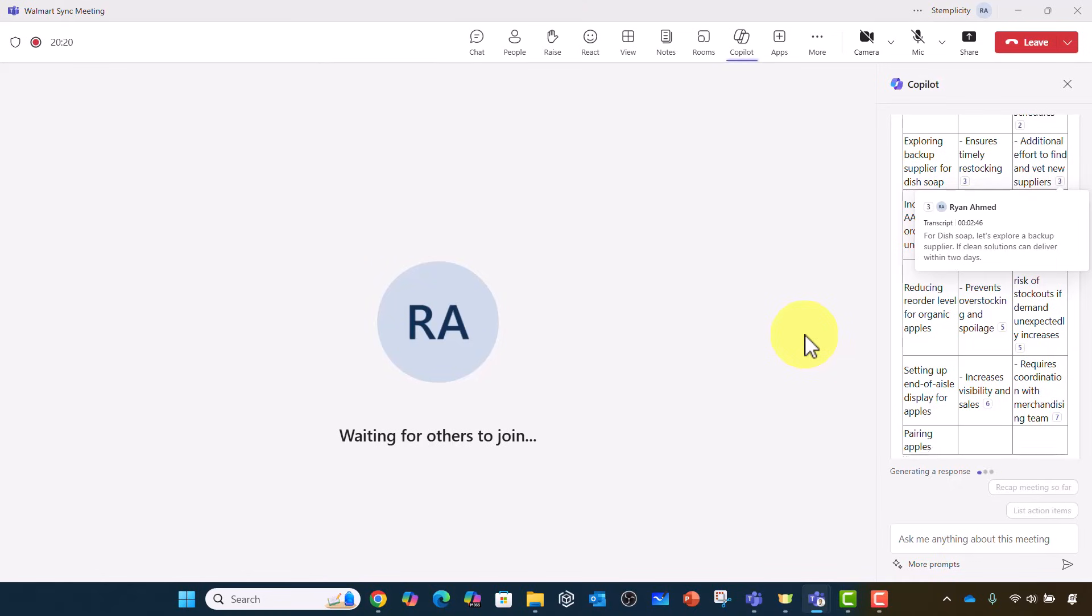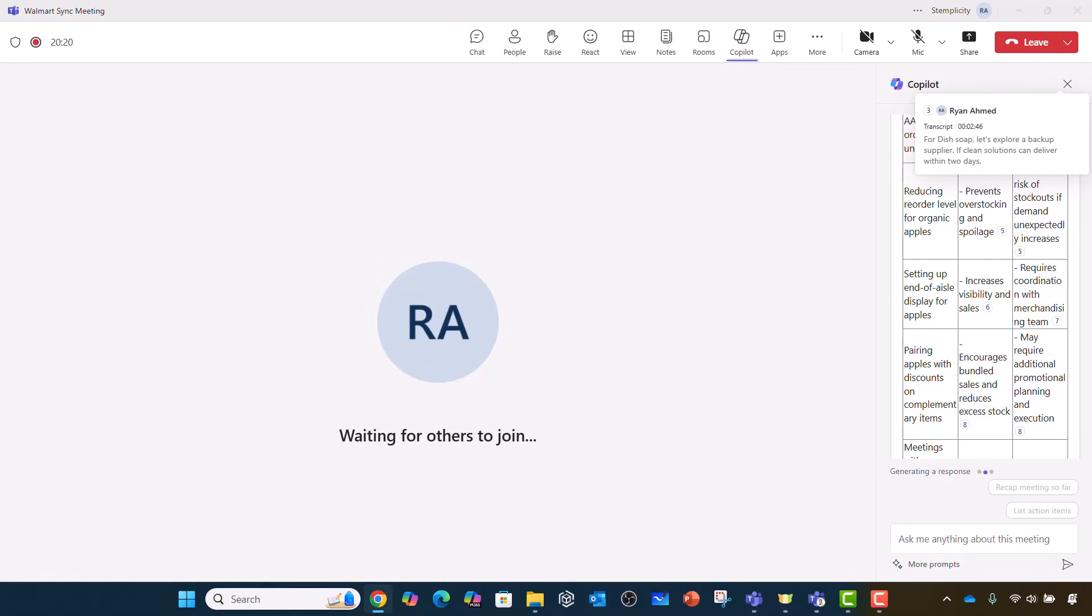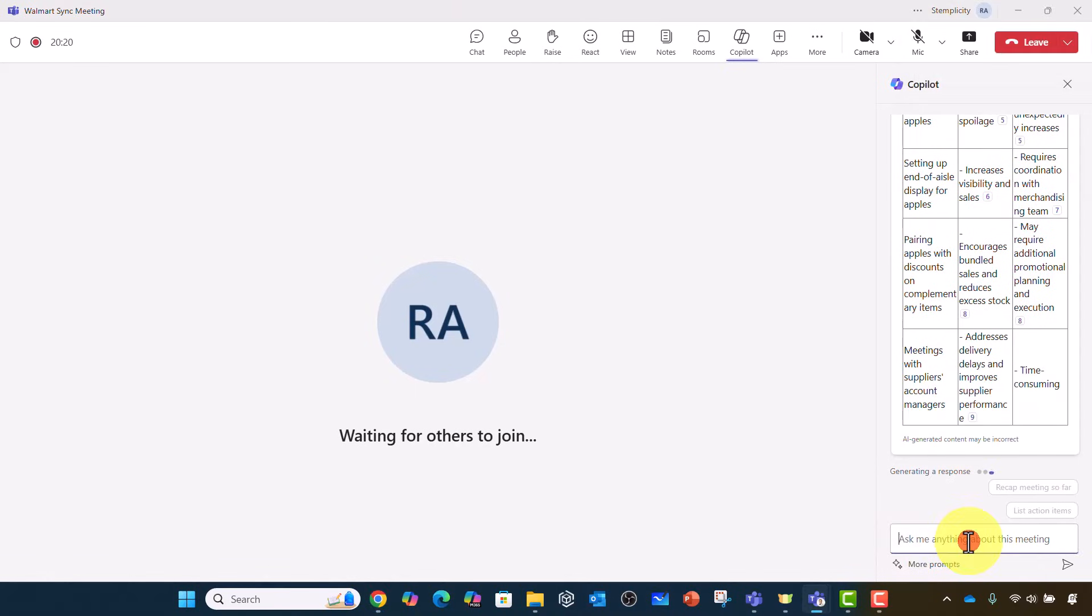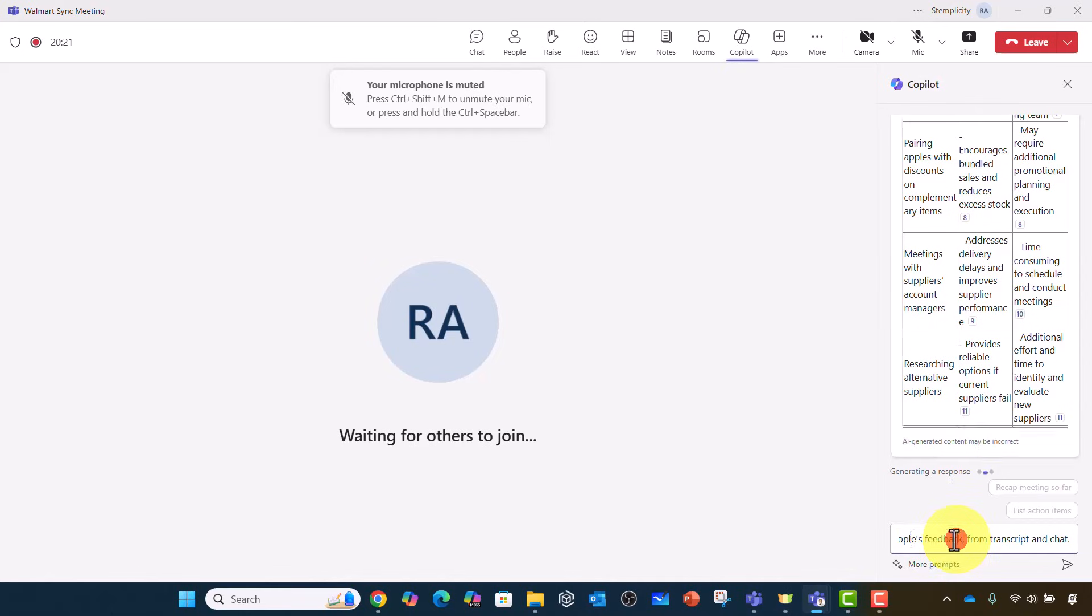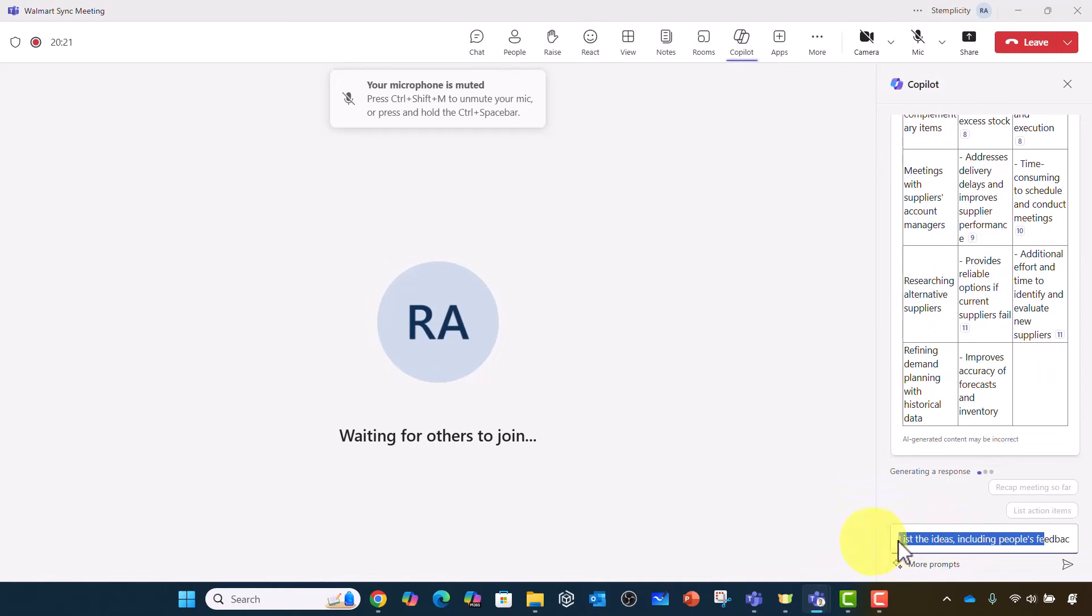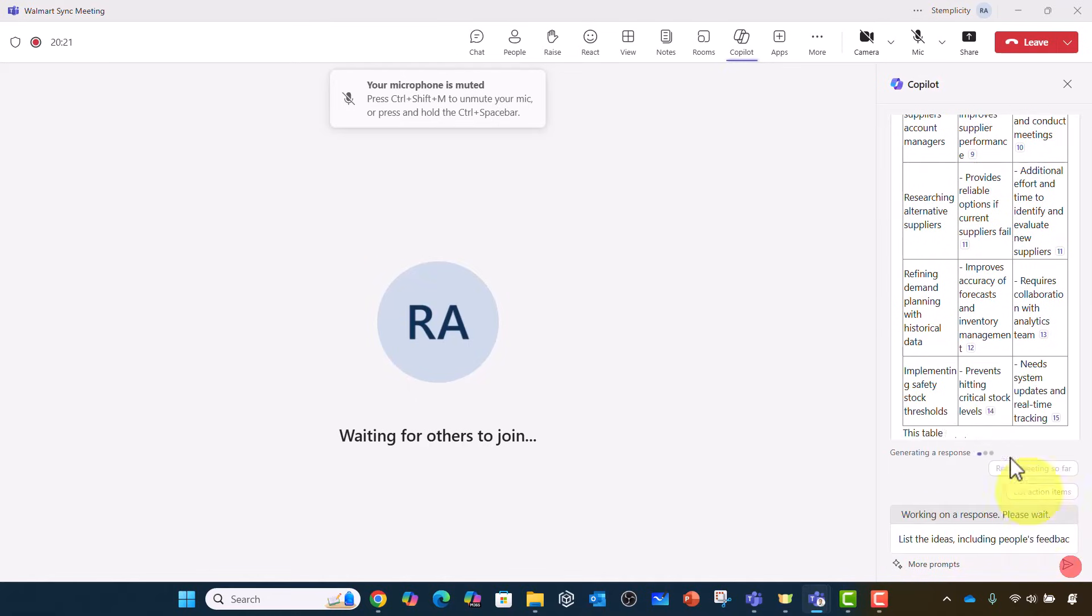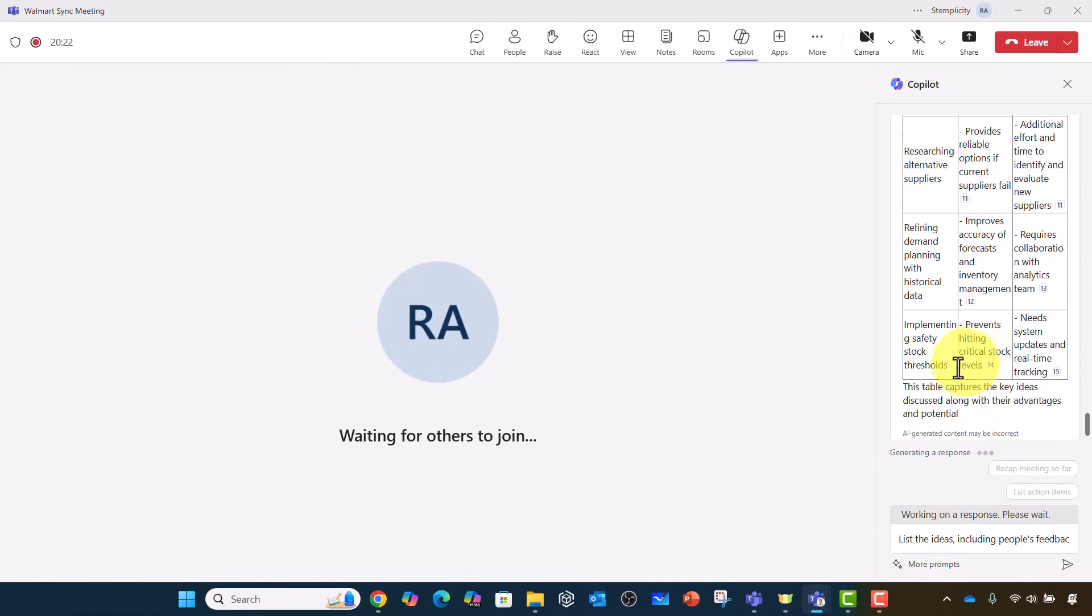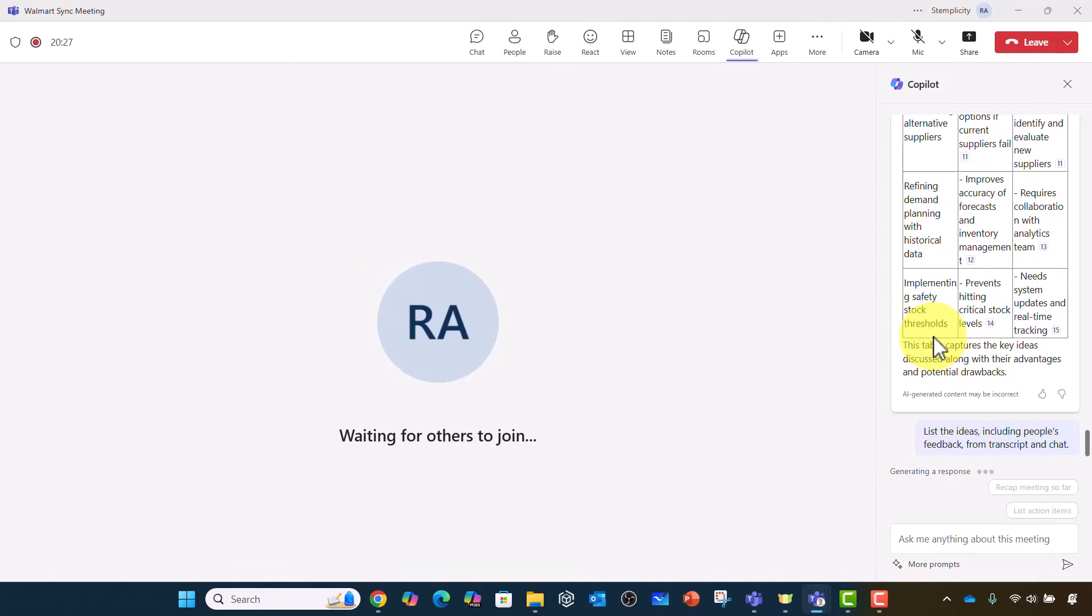And what you could do next, that will be the last prompt here, I'm going to say, could you please list the ideas, including people's feedback from transcript and chat. So let's go ahead and run it. And this captures all the ideas. So now it's going to include all the ideas and the feedback as well from people.